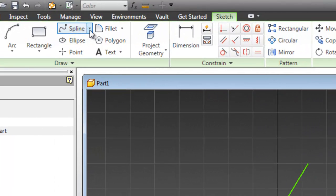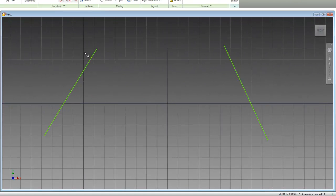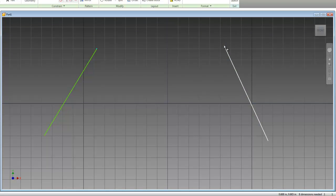And to get to the bridge curve tool, all you're going to want to do is click on this little drop-down arrow right next to spline and select bridge curve. Now, you're just going to want to click on your points or lines, and it will connect them.